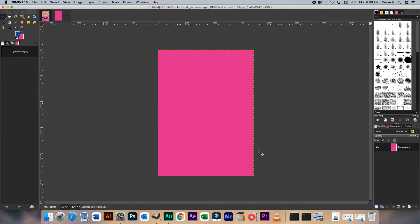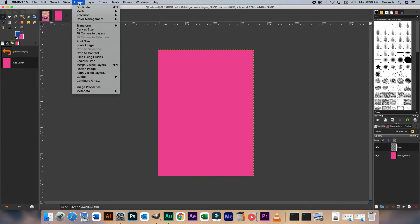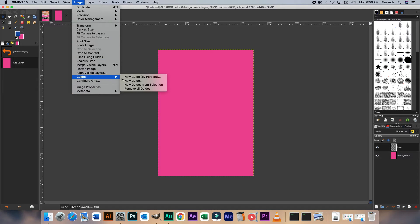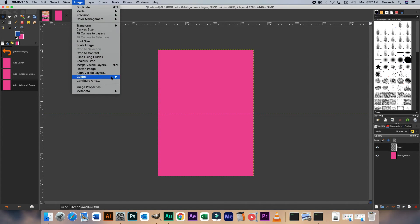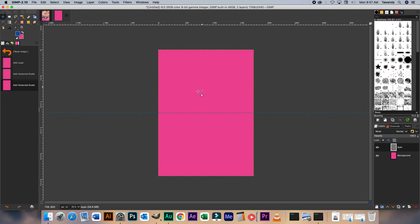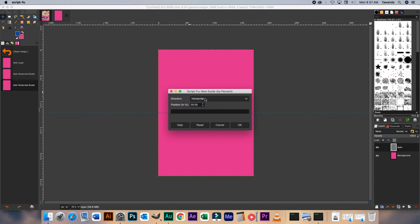Now we're going to create a new layer. Let's have our guides there — new guides by percentage. Click OK. New guides by percentage. Vertical. OK.